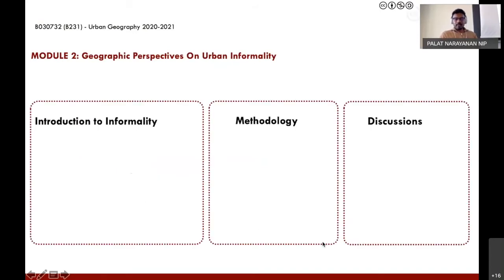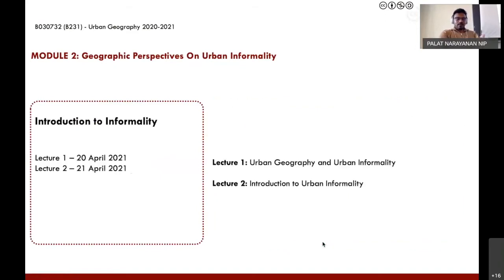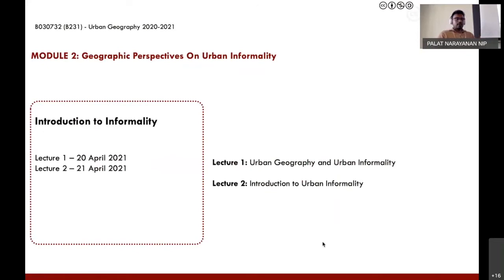The course is in three parts. The first is introductory, then we look at methodology, and then we'll have discussions. The methodology and discussion parts we will explain as we move forward. For now, the first part—introduction to informality—comprises two lectures: one is today and one is tomorrow.